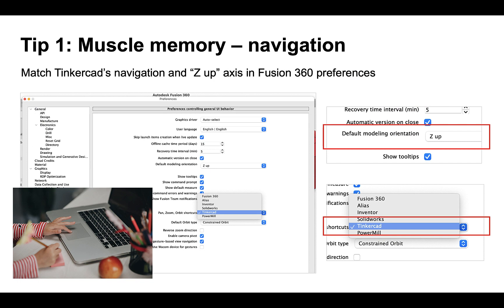Let's go over some best practices for moving from Tinkercad to Fusion 360, starting with muscle memory. For example, if you're used to driving a manual car for many years and you try to drive an automatic car, you might find yourself accidentally pressing the brakes really hard since your feet are used to pressing the clutch when changing gears. It actually happened to me — that's muscle memory in action. You're not thinking about it, you're just doing what you always do.